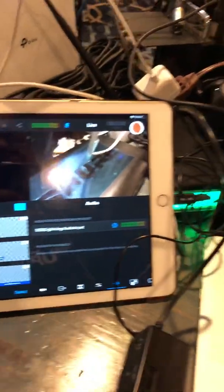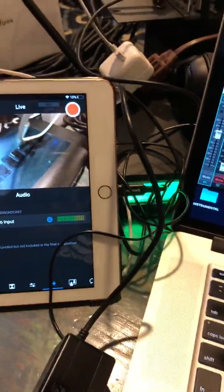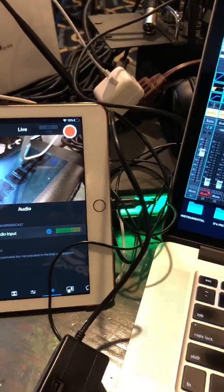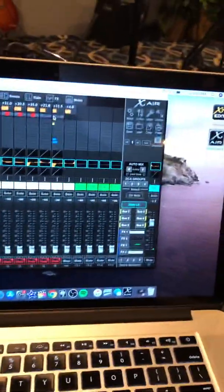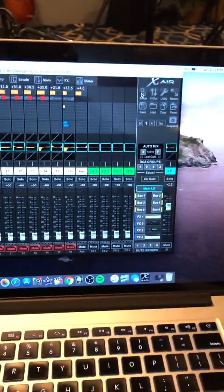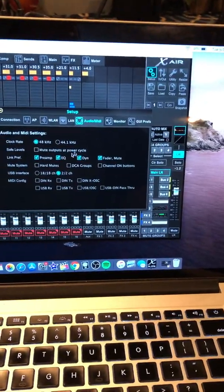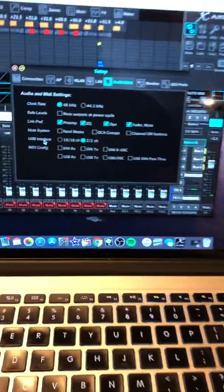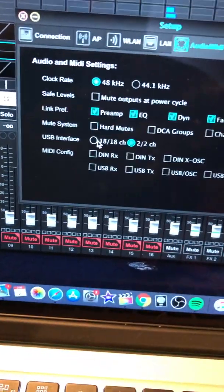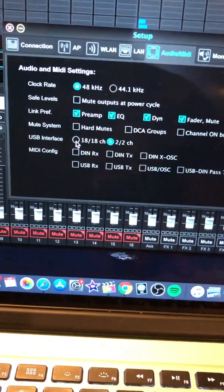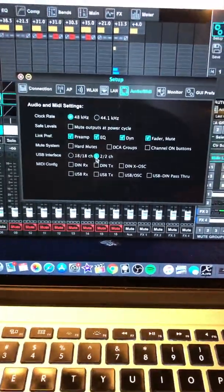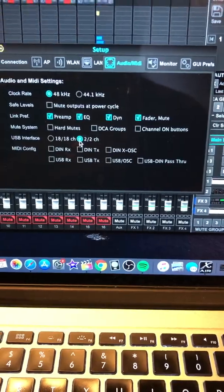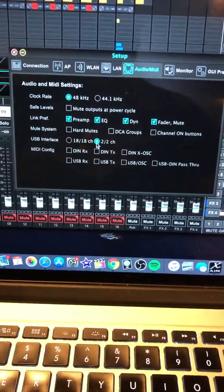This works a hundred times better, in my opinion, than the iRig. So what I did is, first of all, I went here, and I went on setup, and usually the USB interface, it has to be set to 18 channels, but you have to set it to two channels, because if you don't set it to the two channels, it's not going to read it.